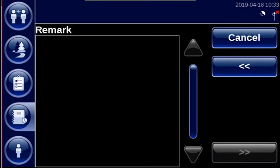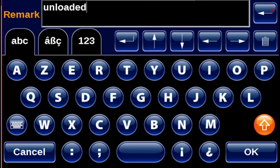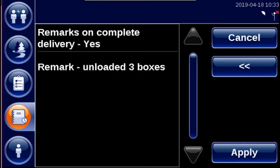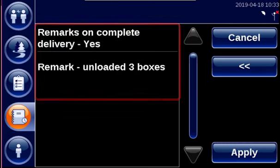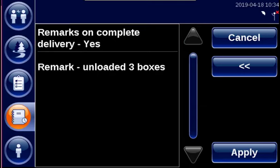Fill in your remark. Let's say that we unloaded three boxes. Tap OK and use the arrows to go further. You get an overview of your answers and you have to press Apply to finish the question path.